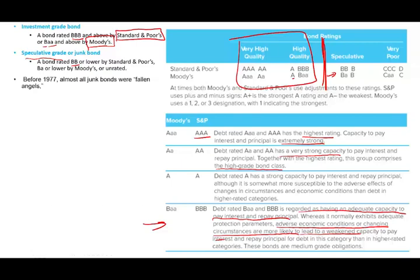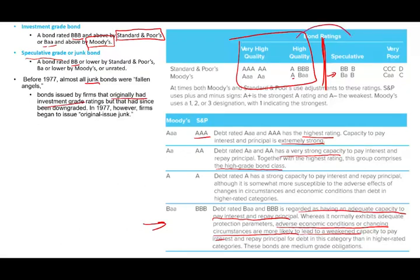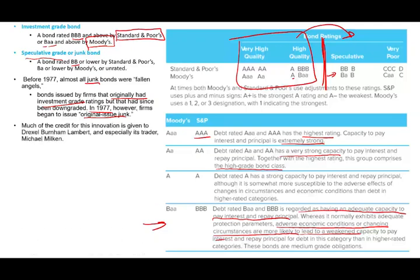Before 1977, almost all speculative bonds were 'fallen angels' — bonds that originally had investment grade ratings but whose situation deteriorated and fell into junk status. However, starting in 1977, firms began to issue original issue junk bonds, meaning the bond was speculative right from the start.